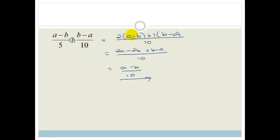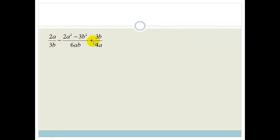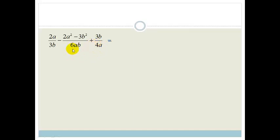Let's do a couple of examples. This one is getting a little bit more tricky — we've got some letters in the denominator. Looking at the first two, the lowest common denominator for 3 and 6 is obviously 6, because both 3 and 6 go into that. Unfortunately, 4 does not go into 6. So looking at 3 and 4, the lowest common denominator is 12, because 3 times 4 is 12, and 6 goes into 12 as well.